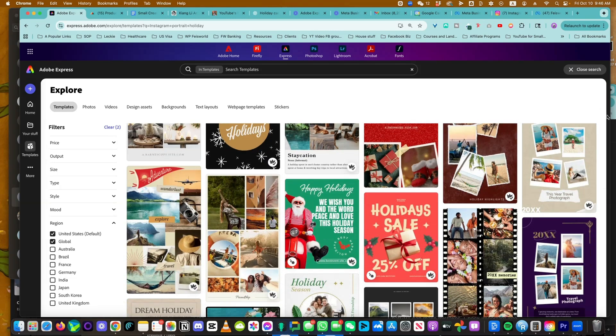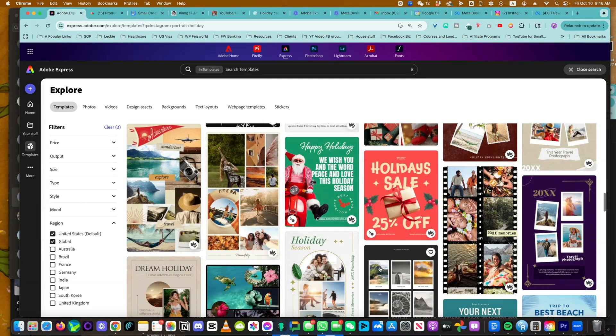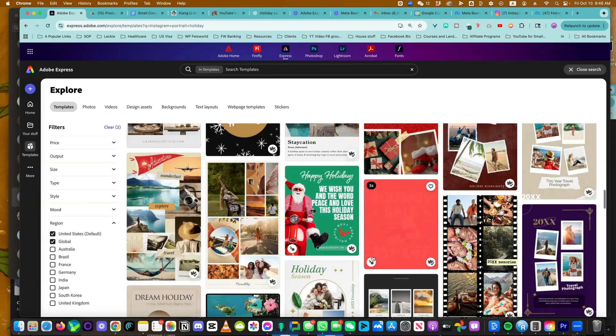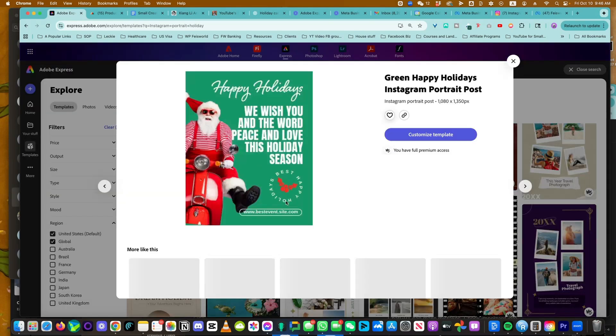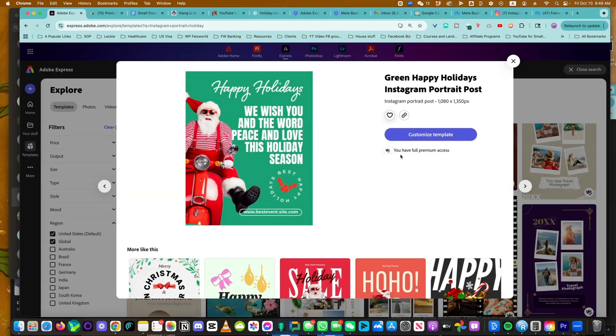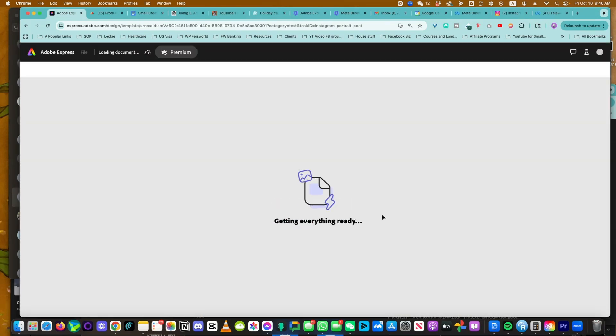If you're working with products, some of these photo collages can work really well. I actually find this to be really interesting. I'm going to customize this.